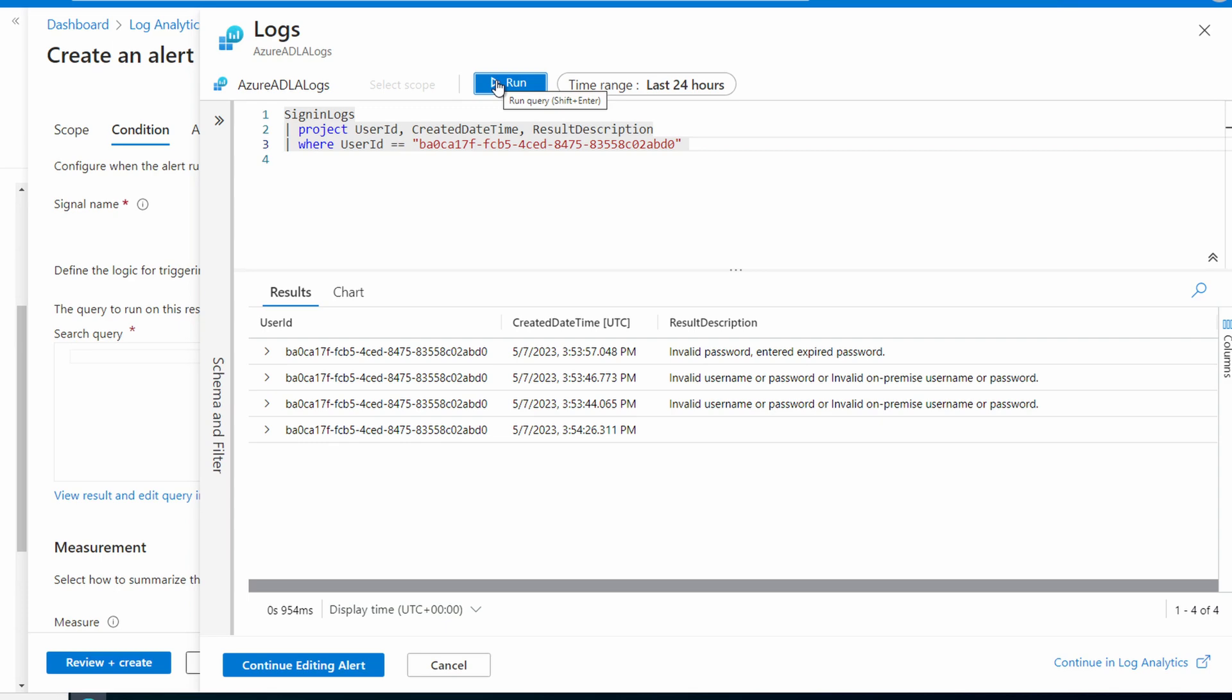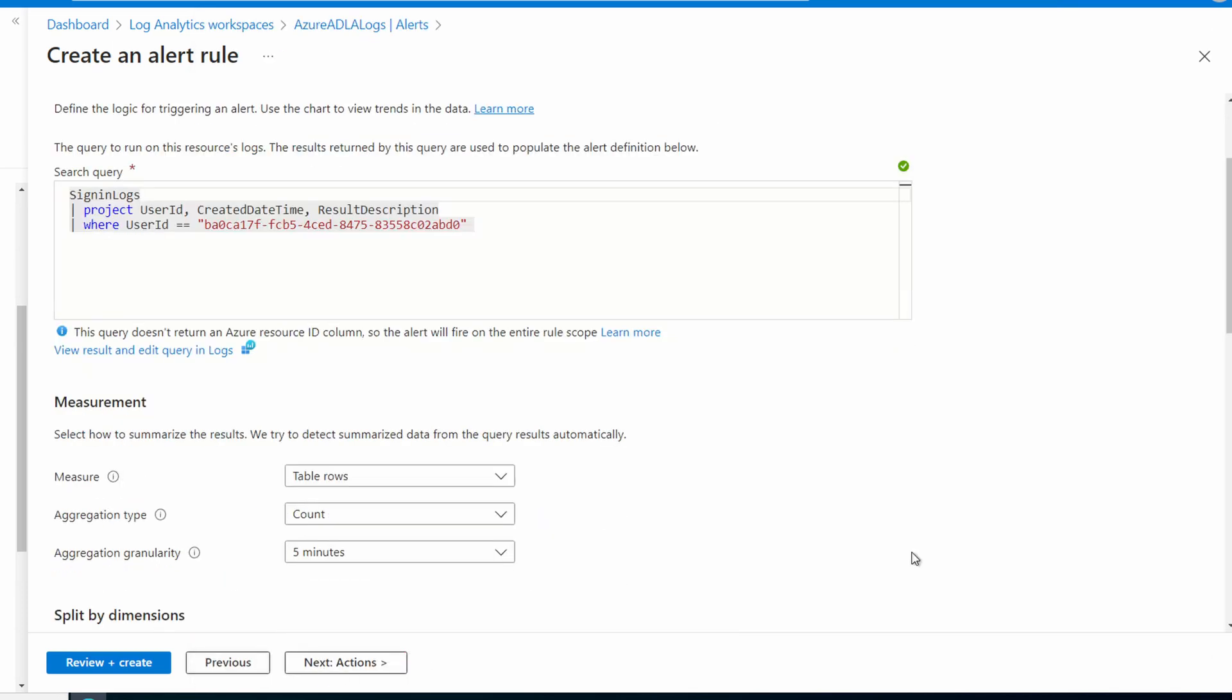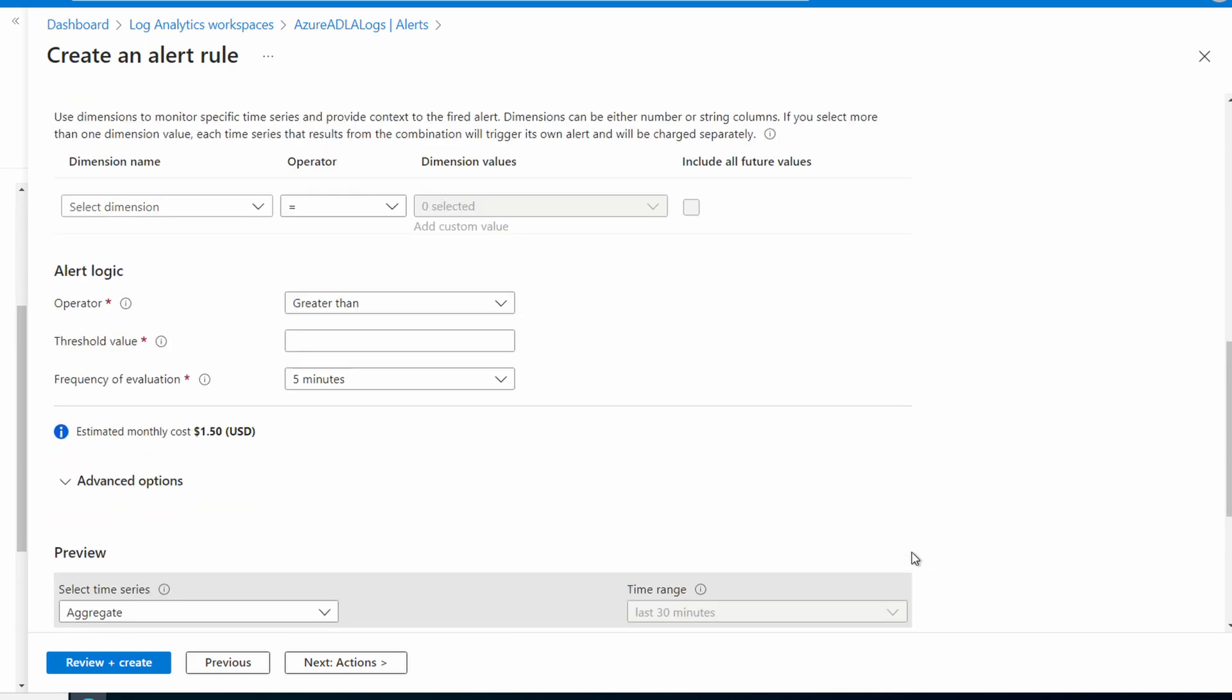We'll go continue editing alert. Scroll down to alert logic. We want to set the operator to greater than. The threshold value is zero. And the frequency is five minutes. This runs the query every five minutes and triggers when the result is greater than zero.